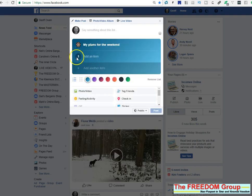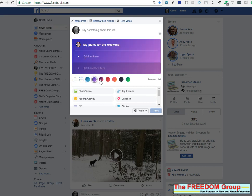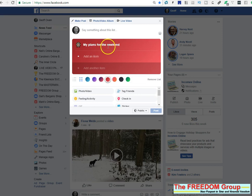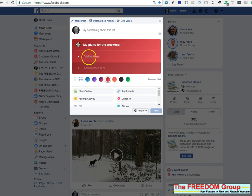You can either have them numbered or just bullet points, and you can change the background. Then all you do is click in and type — for example, plans for the weekend — so you can see what it is.